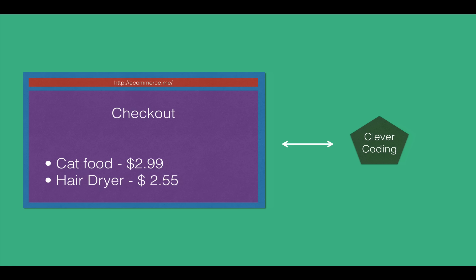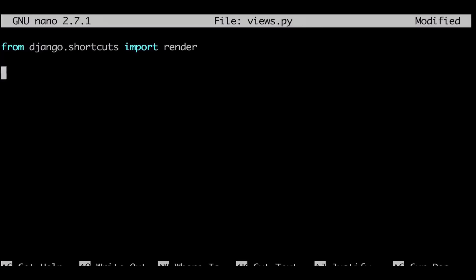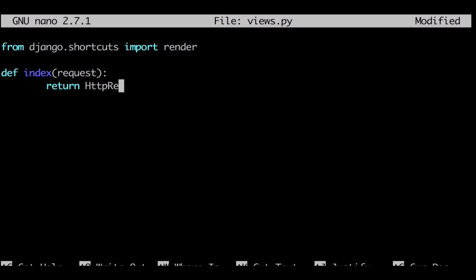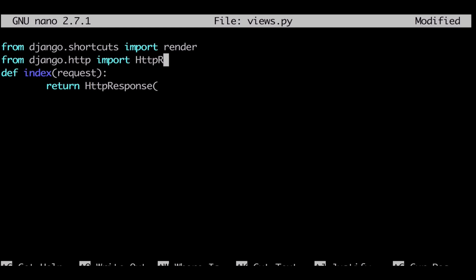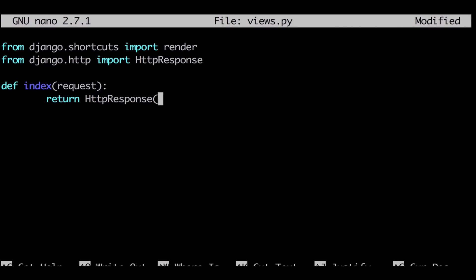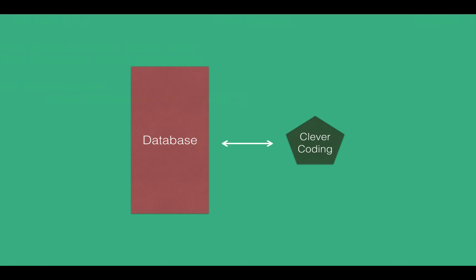If you have a view, you can find the program. You can find a simple function and a class. In the class, you can implement the logic in the web application. This is Django.